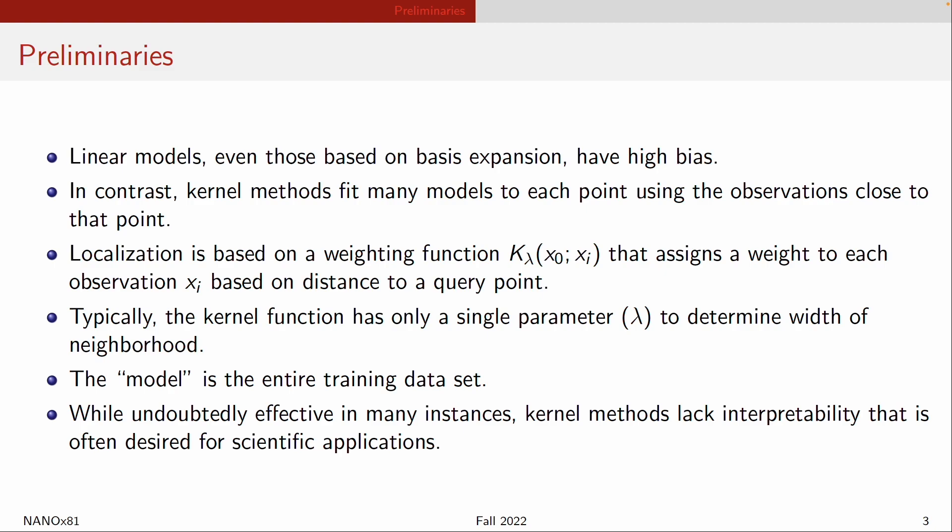In contrast, in kernel methods, we are not even going to bother thinking about what kind of underlying functional relationship there is for that data. What kernel methods do is that they basically just fit many, many different models to each of the data points, using the observations that are very close to that point.